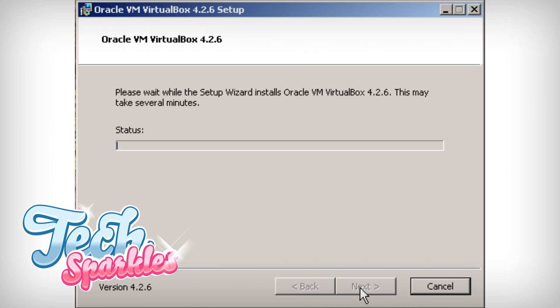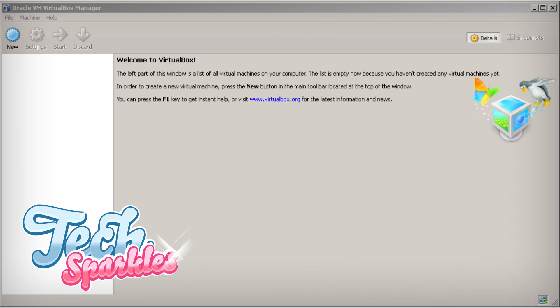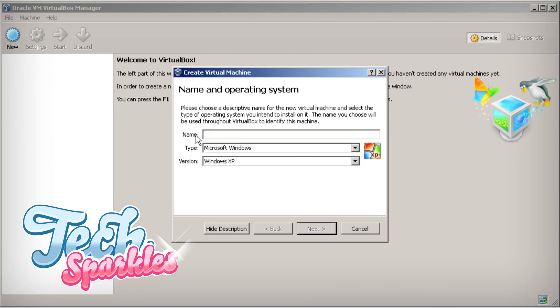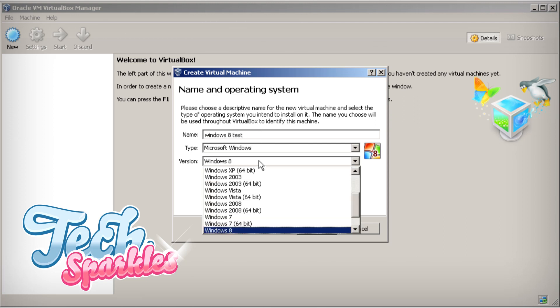After installing, start up VirtualBox and click New in the top left menu. It will take you through a whole bunch of settings. If you're not sure what to pick, just use the recommended settings. That worked for me.